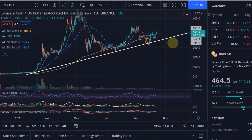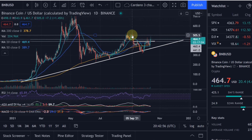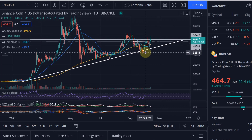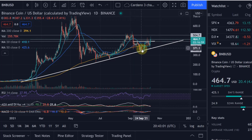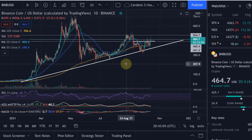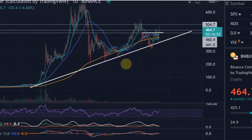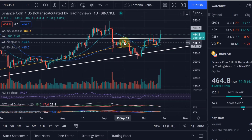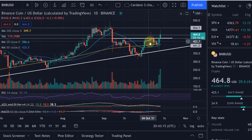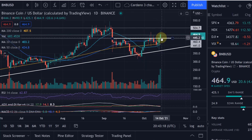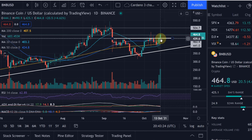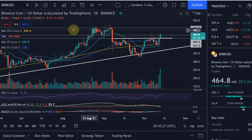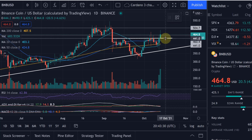Since then we've been moving up, and in this correction we did actually form an inverse head and shoulders. We can see the same pattern on the Ethereum chart, which might give us a heads up of what Ethereum might be doing next. You've got the left shoulder here, the head, and the right shoulder, and we are currently breaking that neckline. Today we broke it — yesterday was a fake out. Today we are finally breaking it, and we can identify a neckline here at $440.